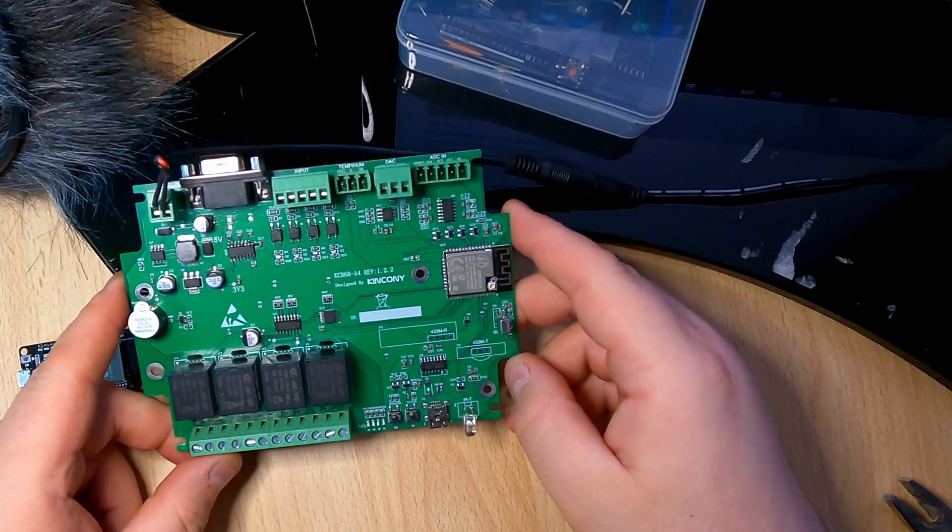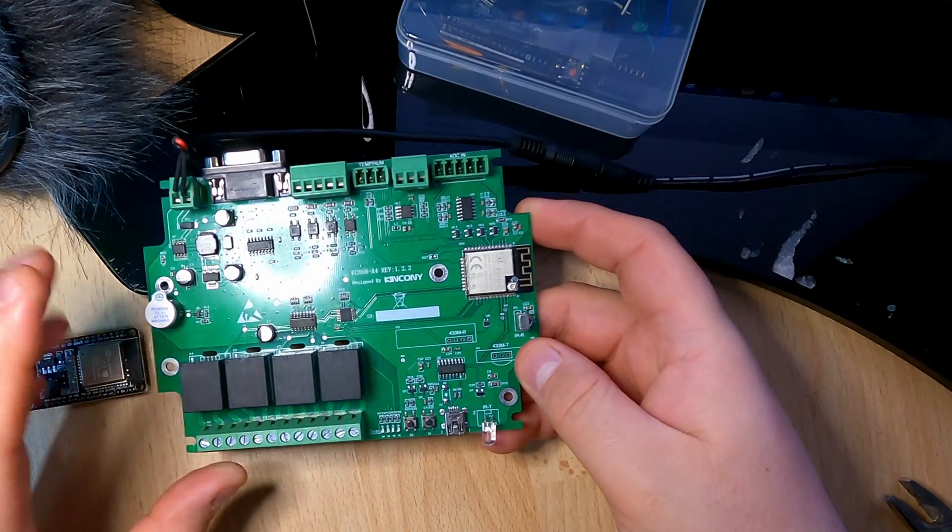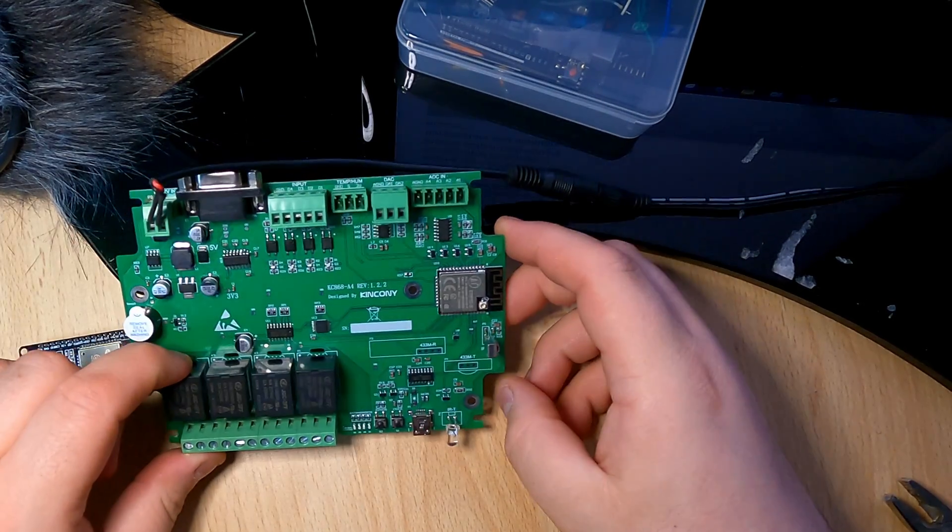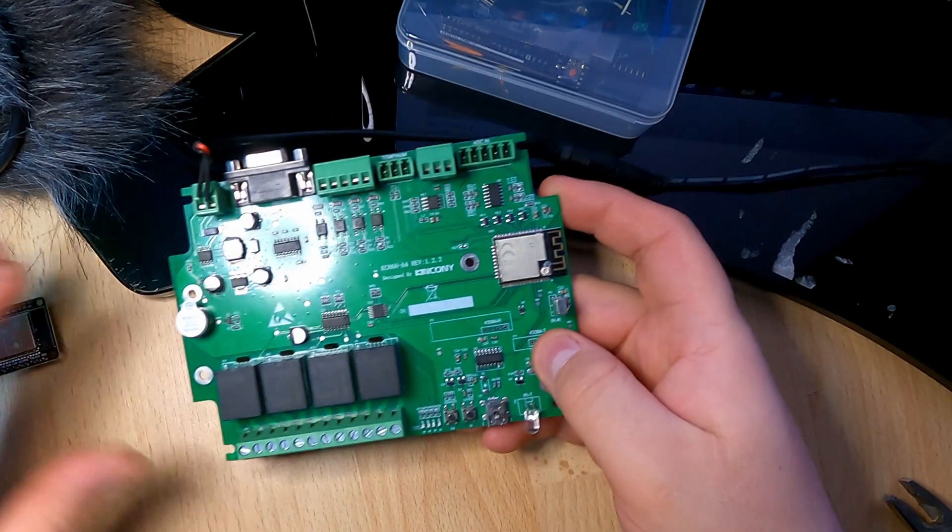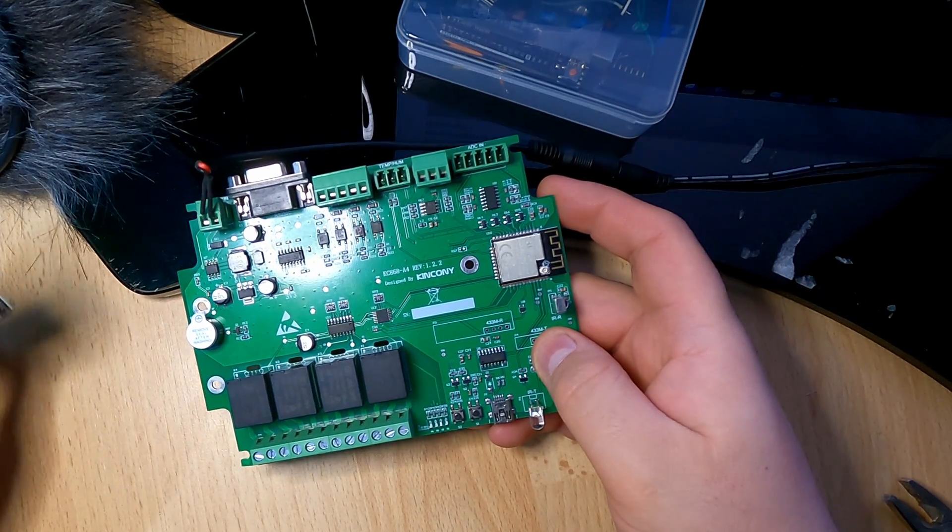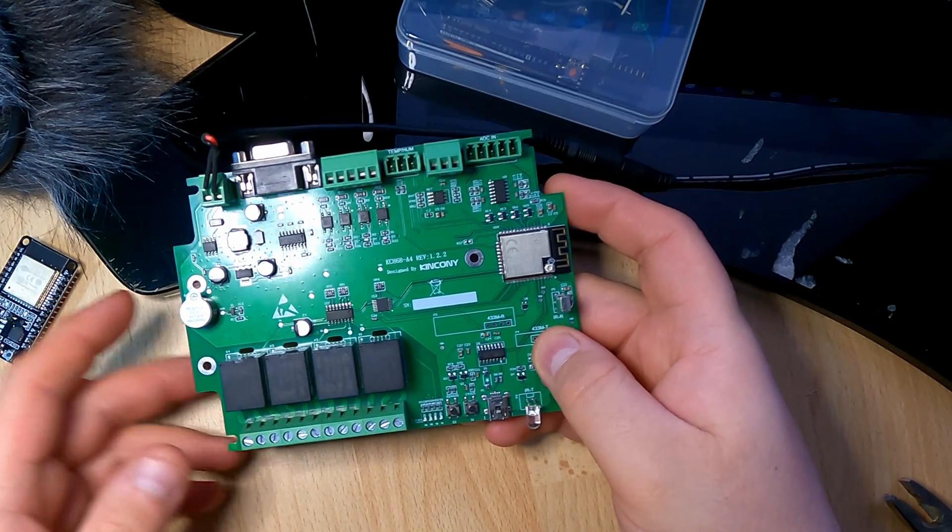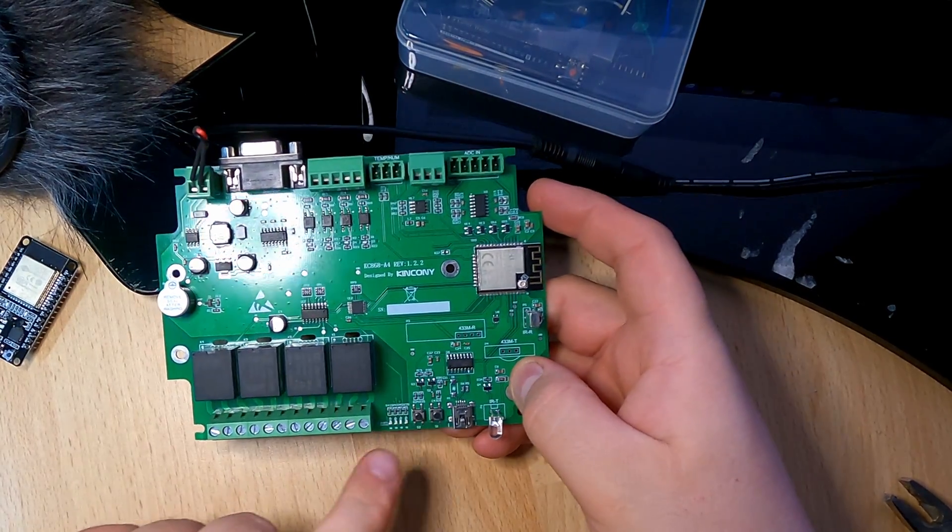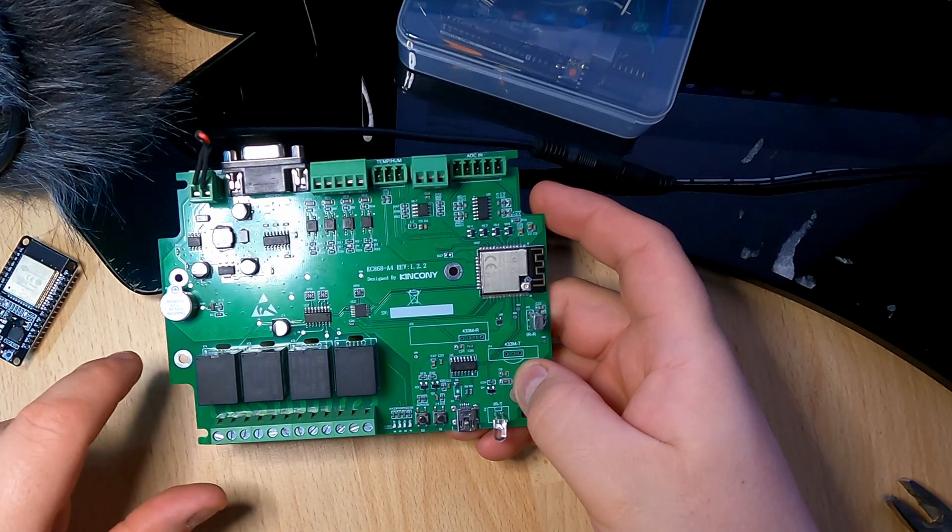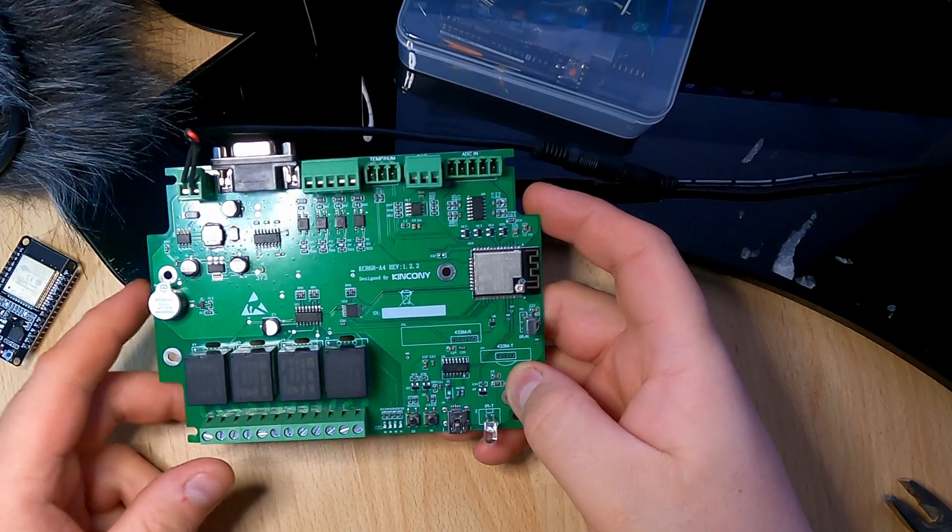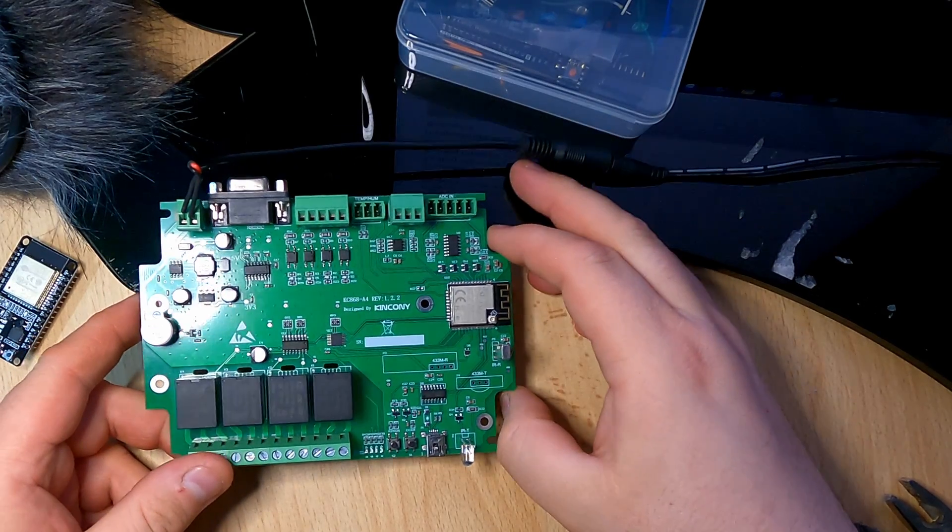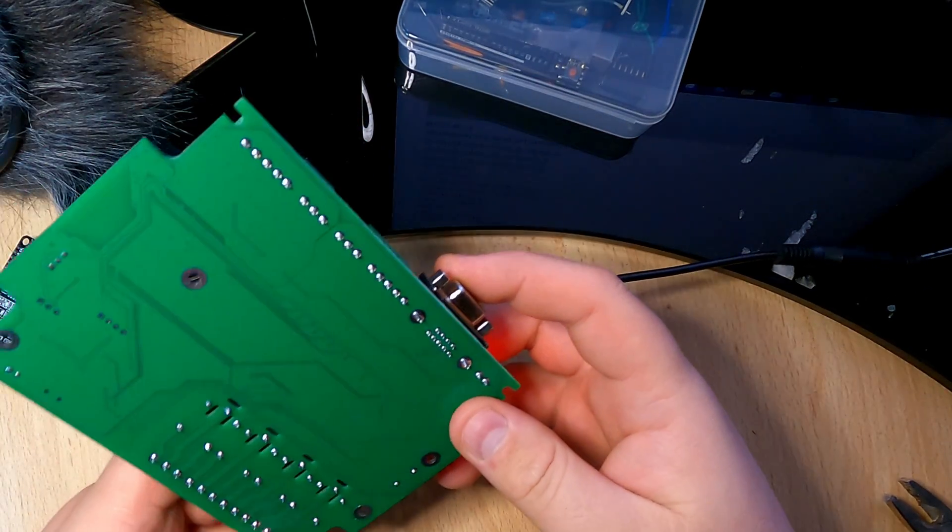It's very good for home automation and I would like to create a software for this to be able to connect it to Luxon. That will be in the next video. I will have a software where I will be able to control the relays and how to connect them with Luxon as well.